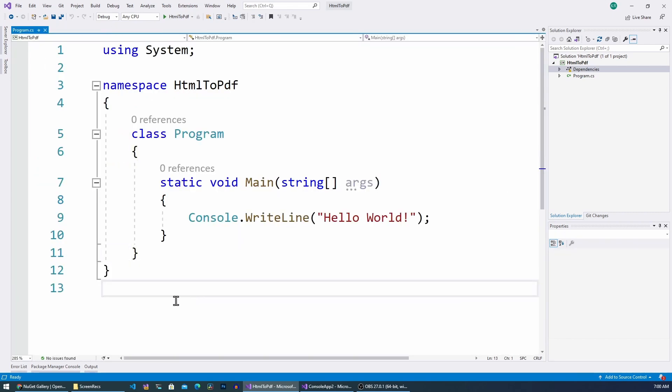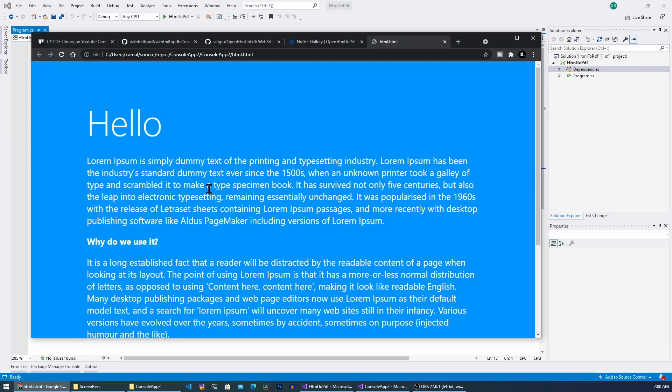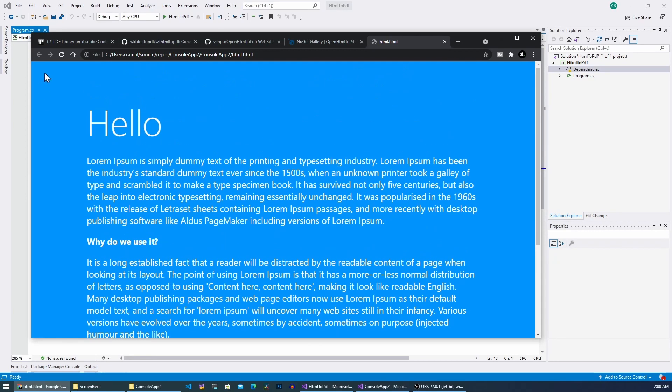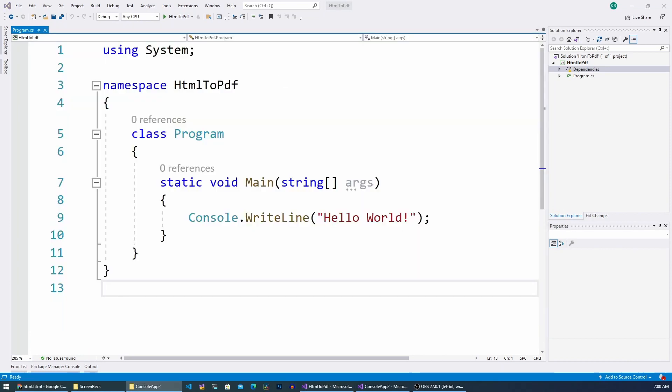Now what we need is a sample HTML, so let me show you an HTML file. So here I have created a sample HTML file and I've added some colors and font family to it.